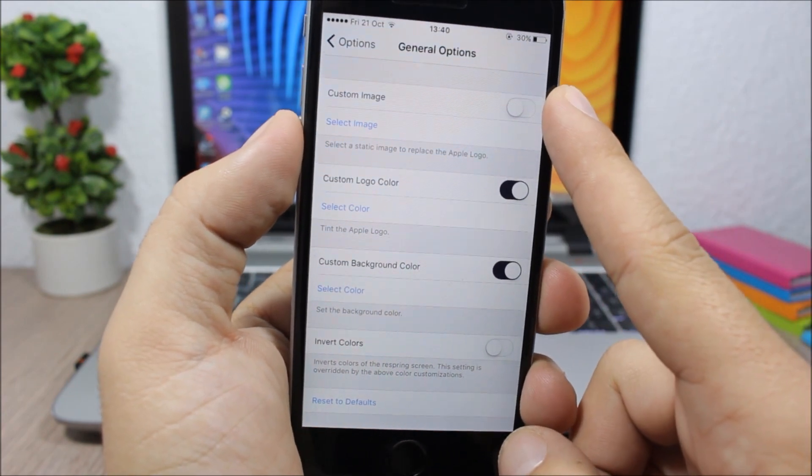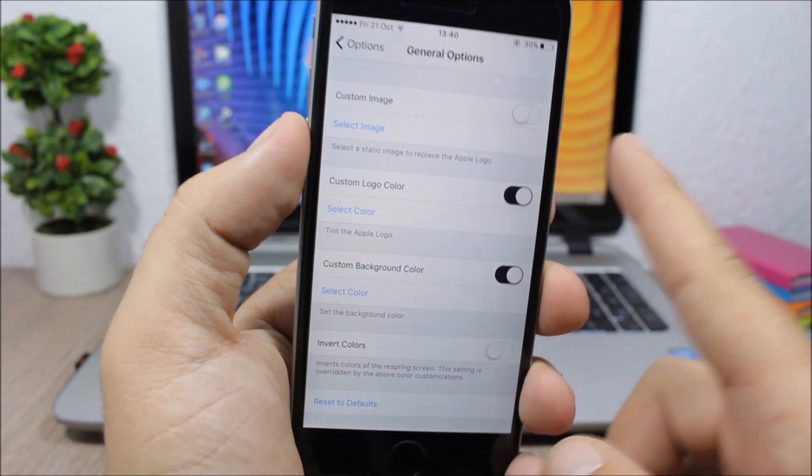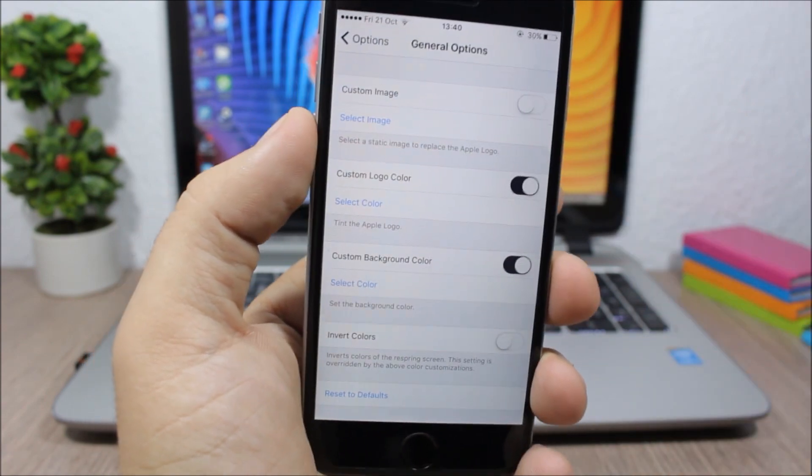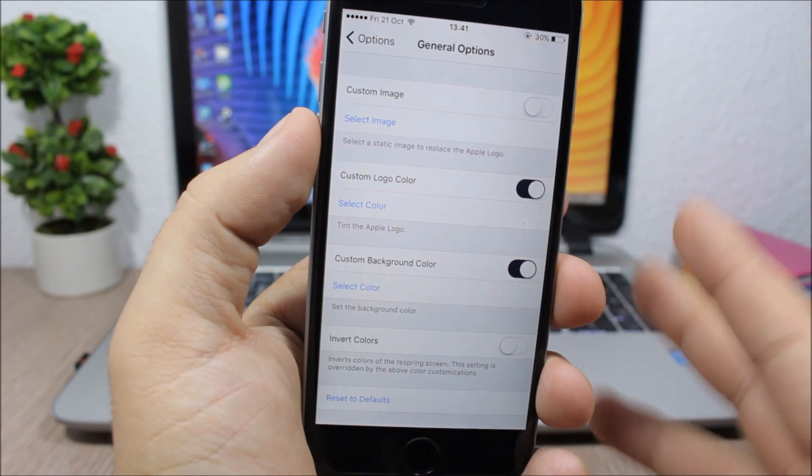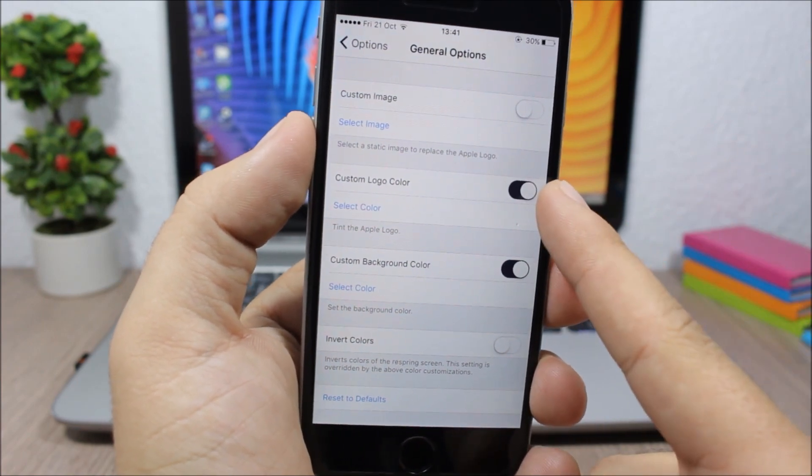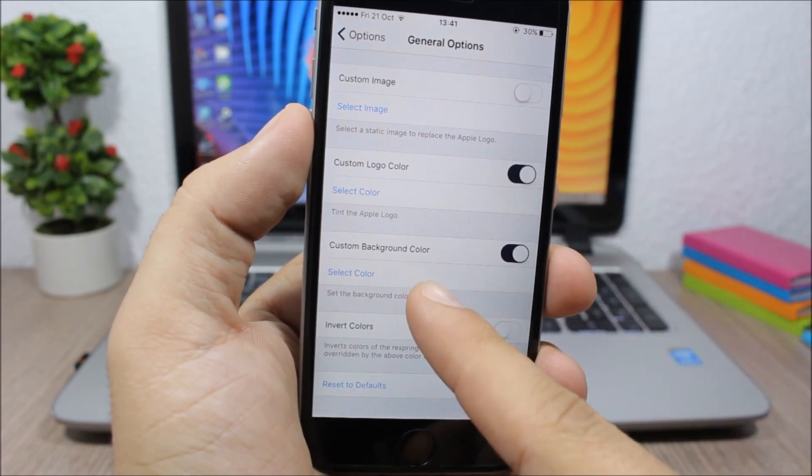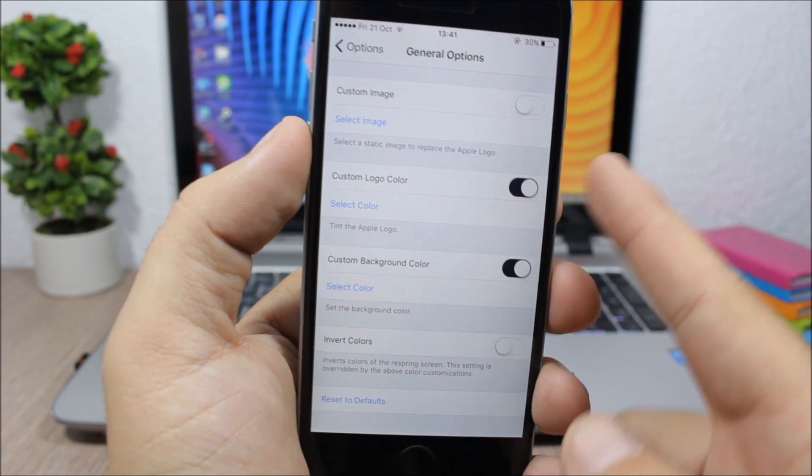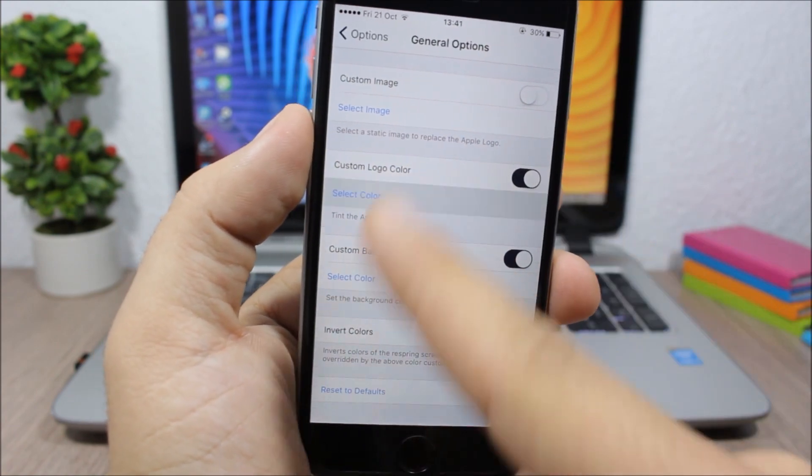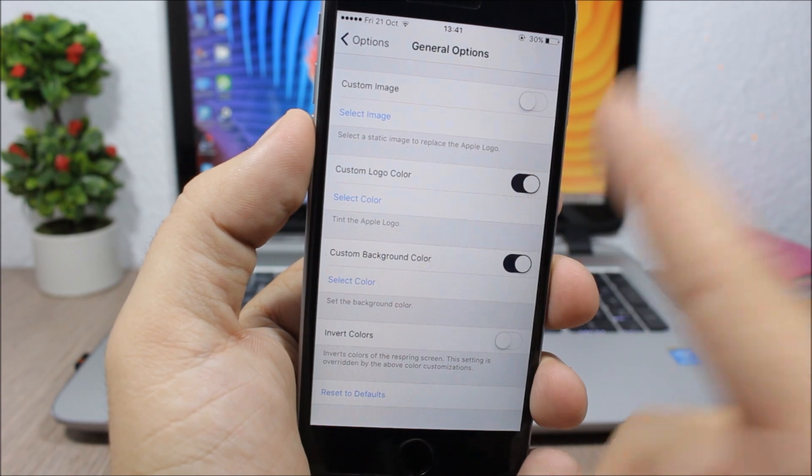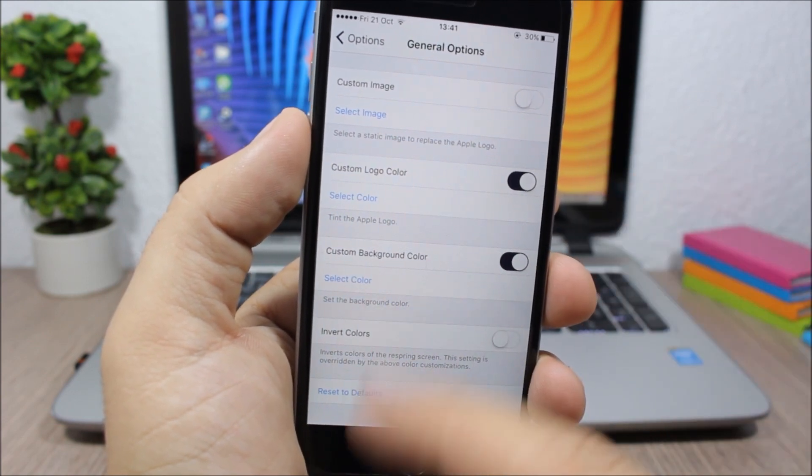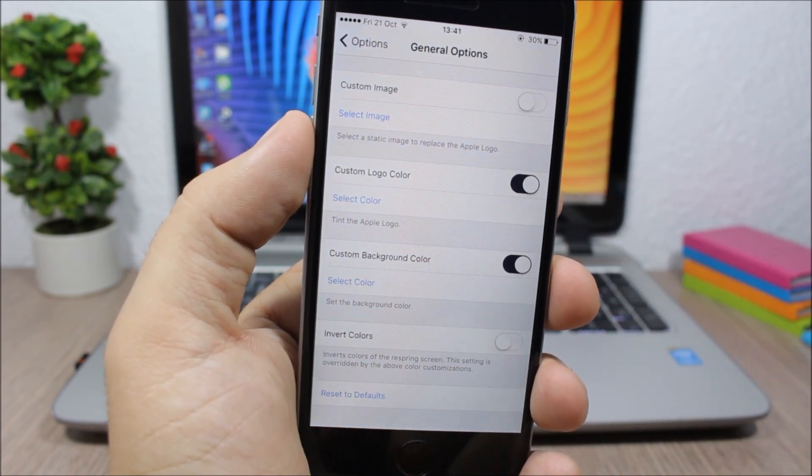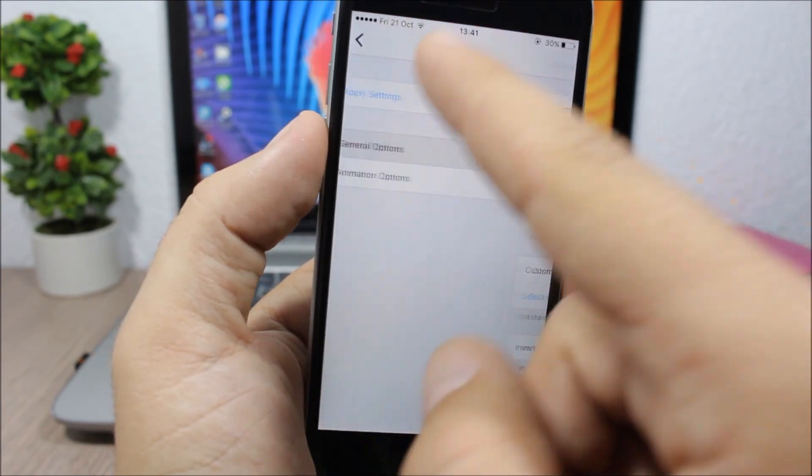Then here you can change the color of the logo and also the color of the background. It's simple - just enable it here, go to select color, and you can select a color for the logo and also a color for the background. You can also invert colors.